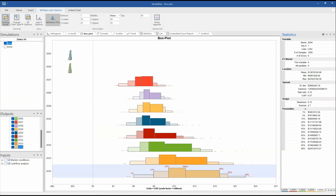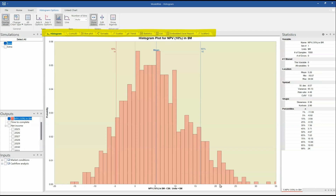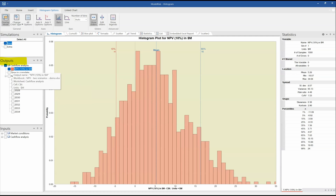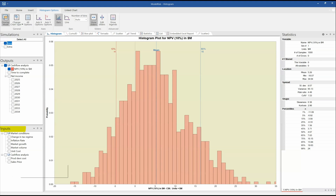Because I've already built this model and defined a number of graphs for inputs and outputs, you will see that this is already populated. We've got various different charts and tabs here. On the left-hand side, we have a list of the different simulation runs — we had two runs, base and extra. Then there are the different outputs organized by workbook and worksheet: net income, NPV result. Under the inputs, we've got the sheet market conditions and all the inputs, and another sheet cash flow analysis with more inputs.